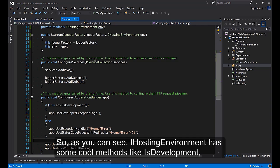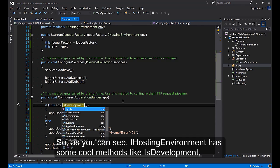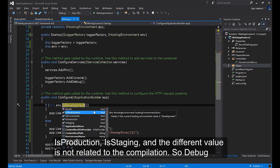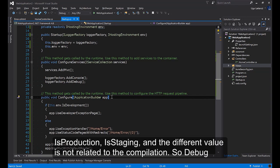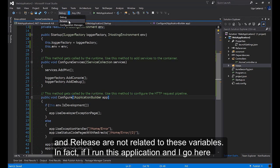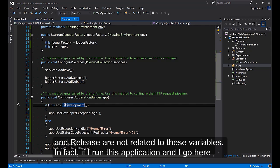So as you can see IHostingEnvironment has some cool methods like IsDevelopment, IsProduction, IsStaging. And the different value is not related to the compilation, so Debug or Release are not related to these variables.